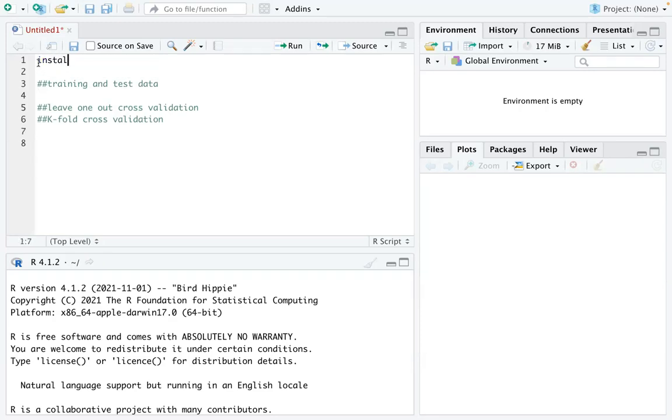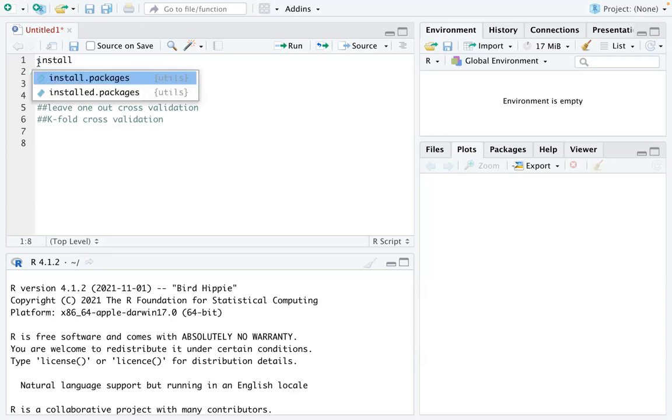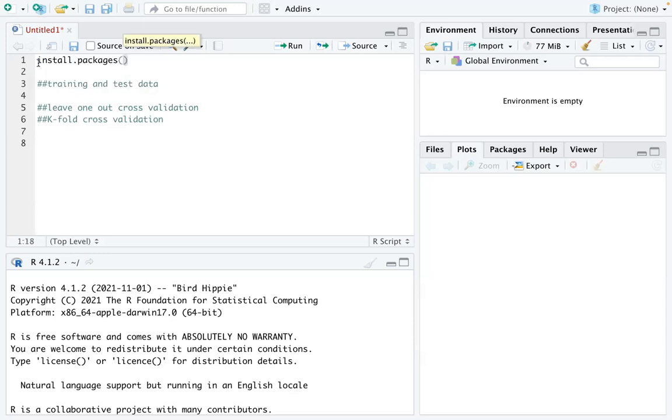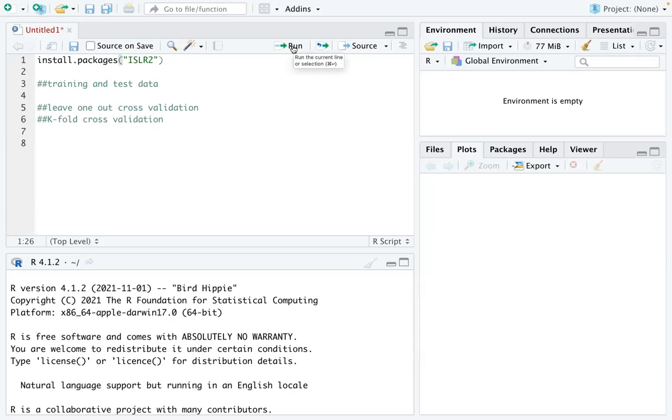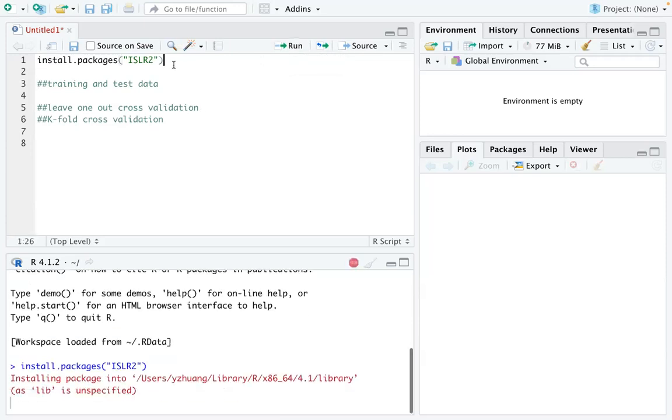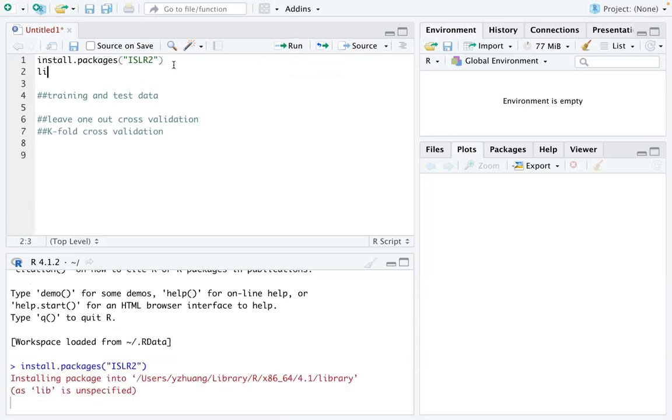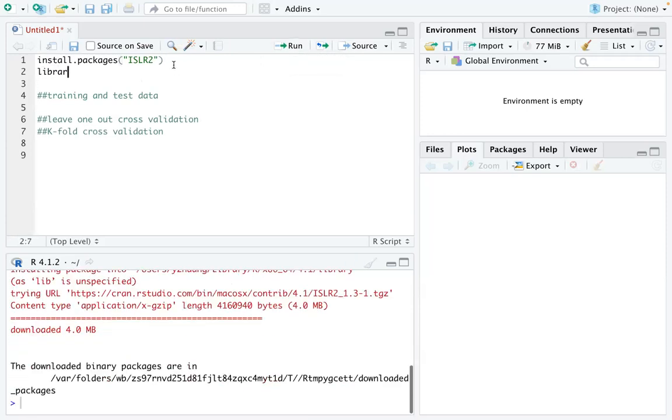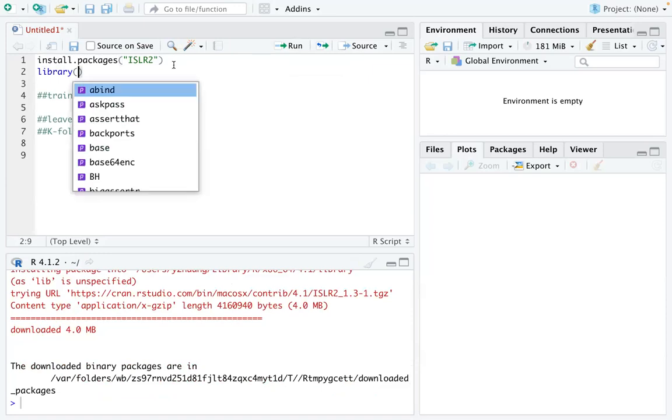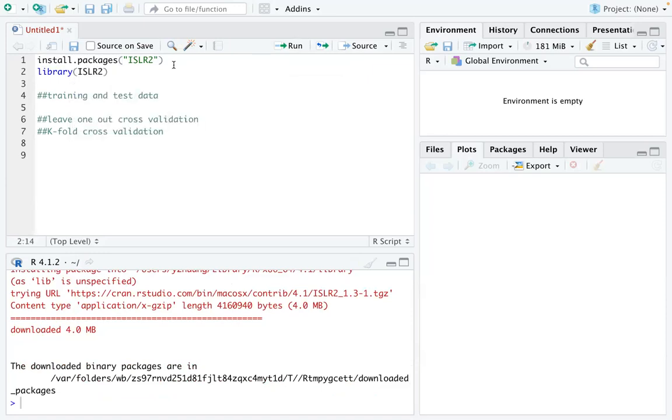So if you haven't installed a package called islr2, make sure you install that package. Like you just type that line, run that line, and then after it is done, you load that package using the library function.